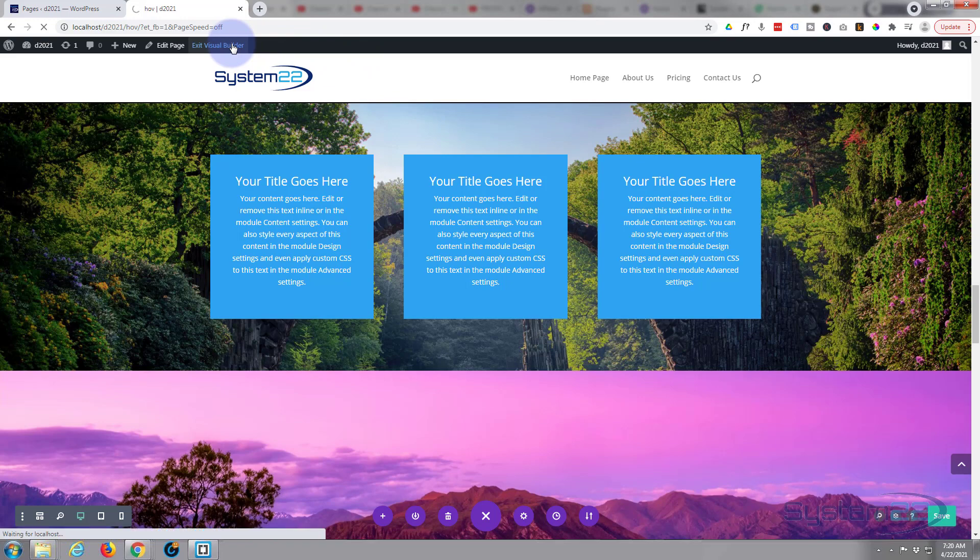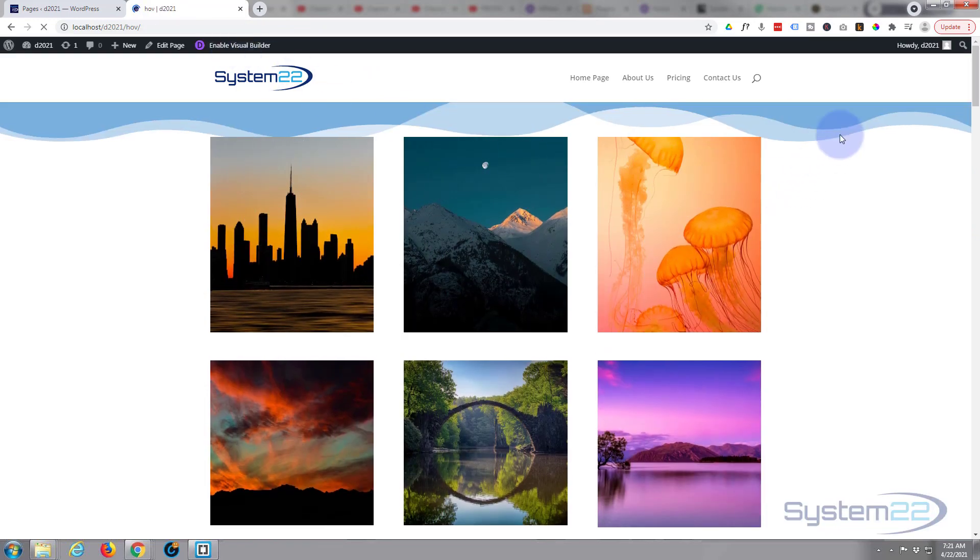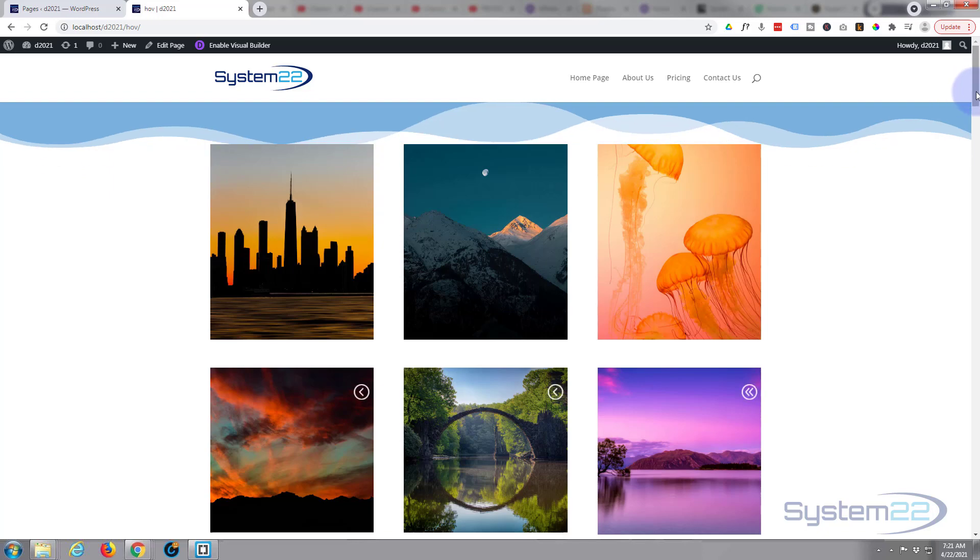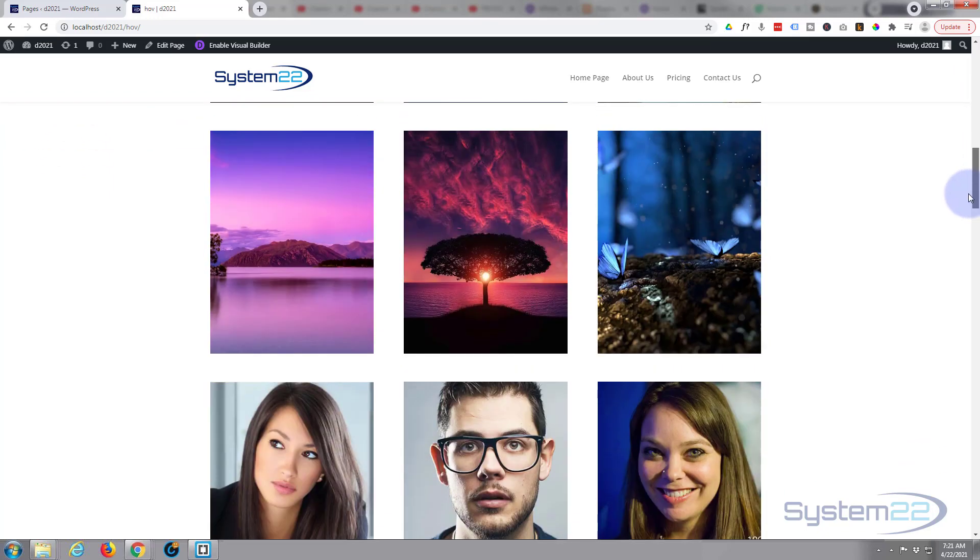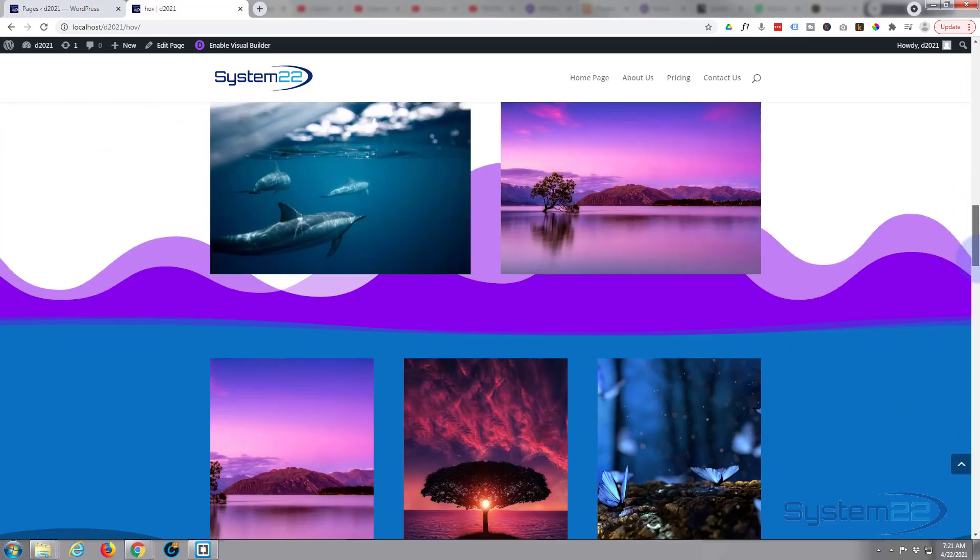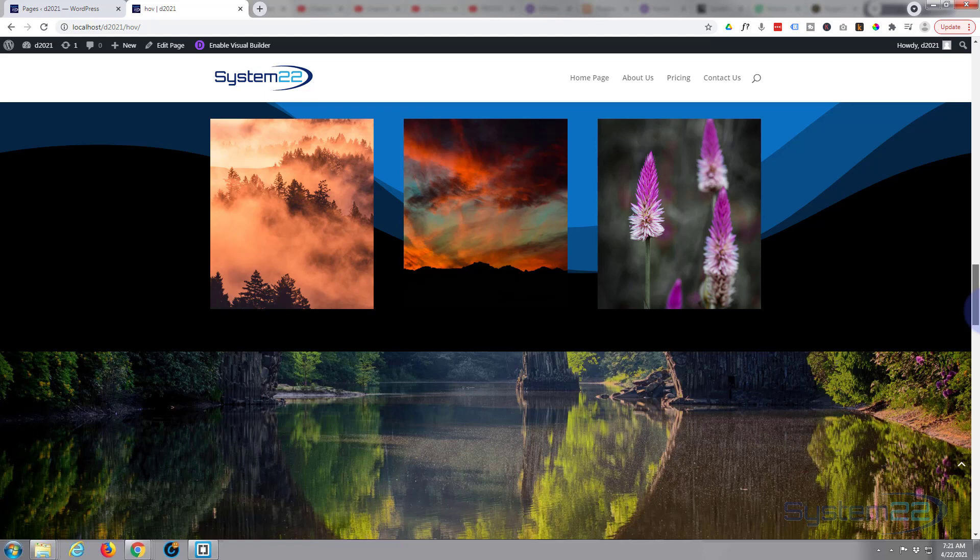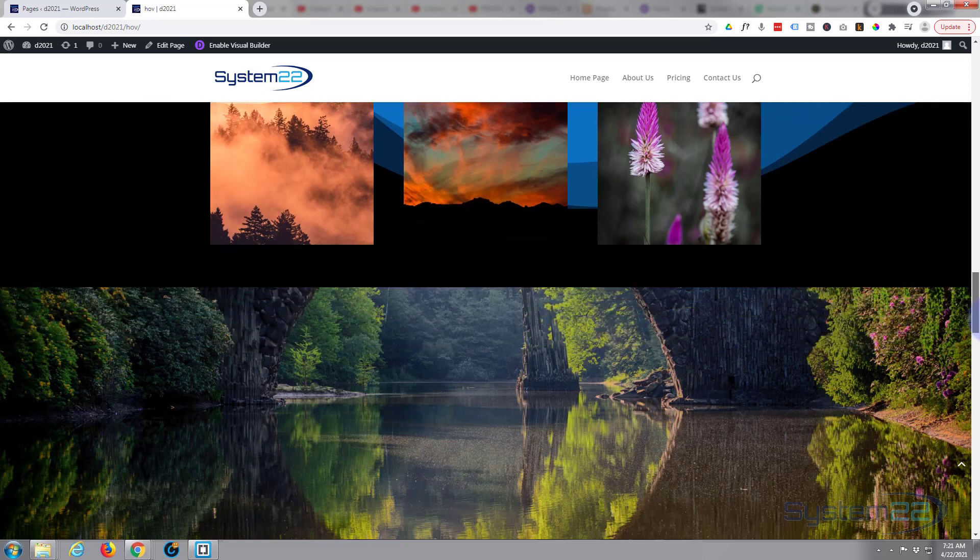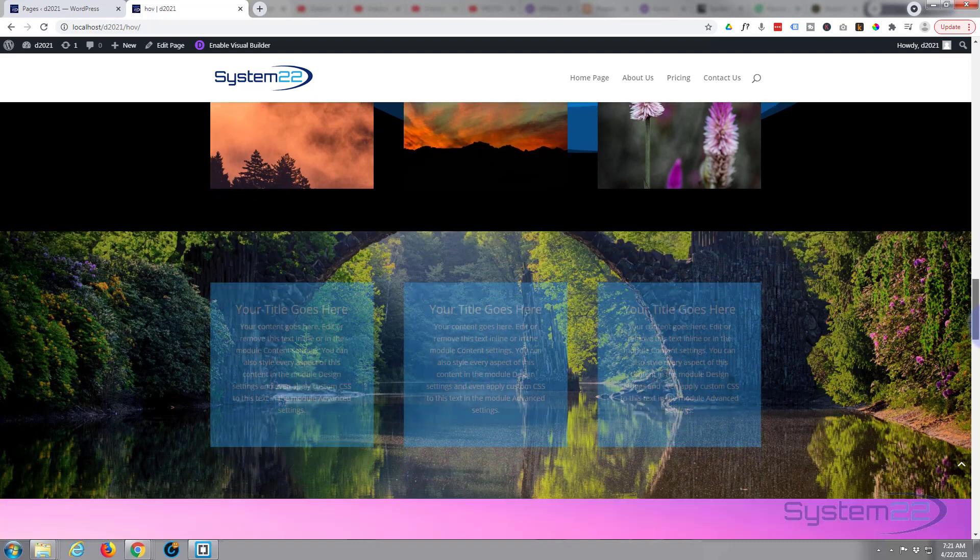And we'll go on down. There's our little image popping up there.